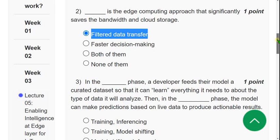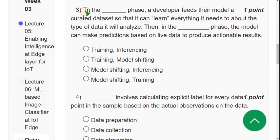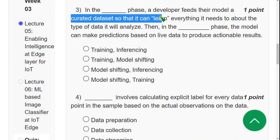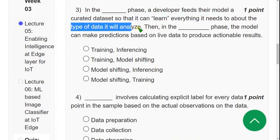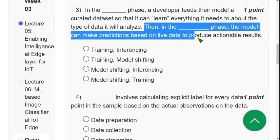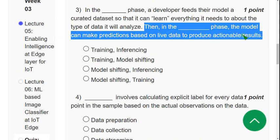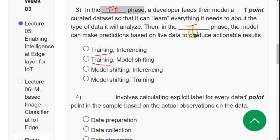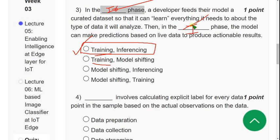Third question asks to fill two blanks. In the first blank (dash) phase, a developer feeds their model a curated dataset so it can learn everything it needs to analyze. In the second blank (dash) phase, the model makes predictions based on live data to produce actionable results. The answer is the first option: training for the first blank and inferencing for the second blank.